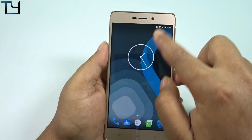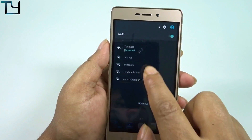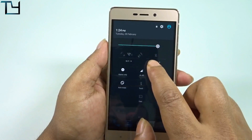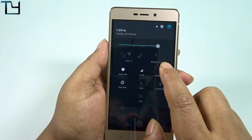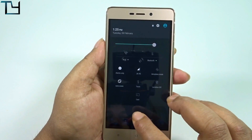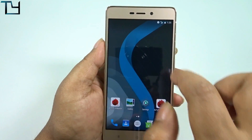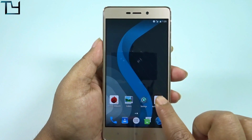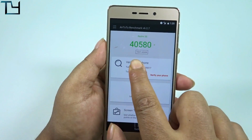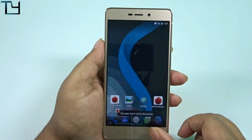So you heard and watched that — VoLTE calls do work without any hassle. Now I'm connected to Wi-Fi; I'll switch it off and turn on Jio 4G LTE to see what happens. You can see the LTE logo appearing, which means the data works as well. The AnTuTu score is around 40,000, which is below average.